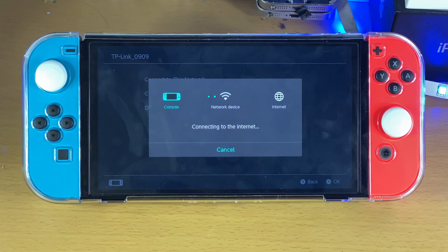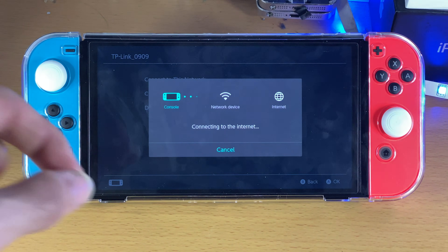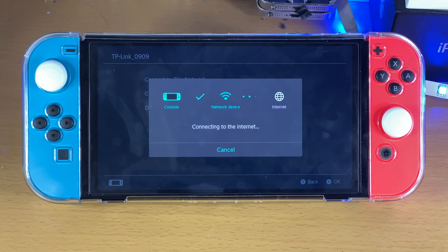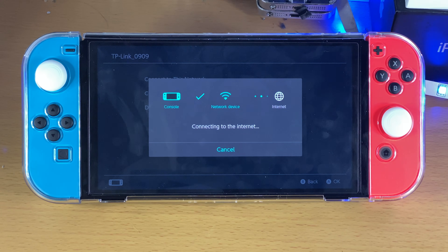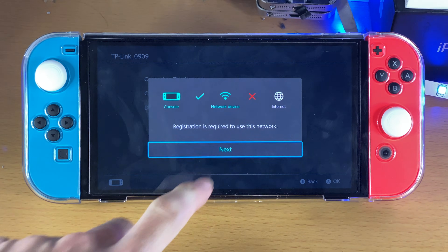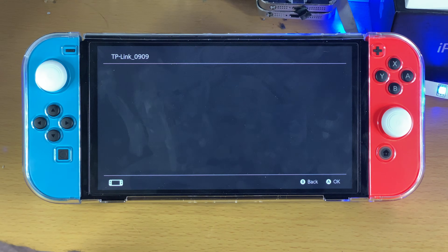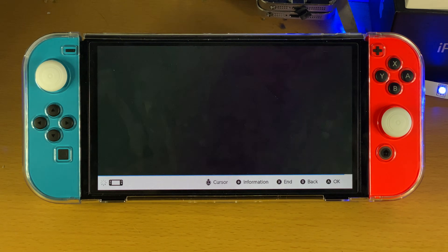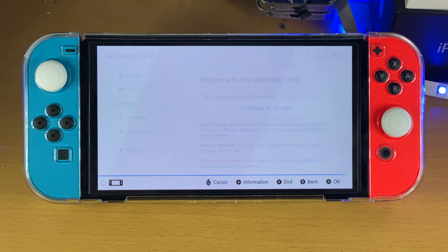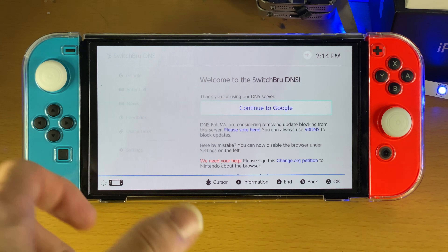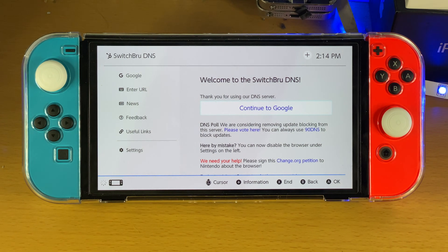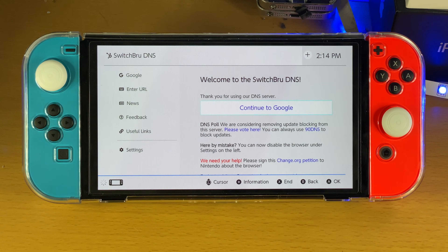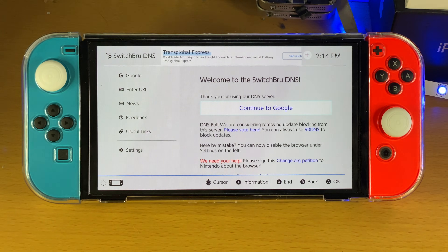OK, connect. And hopefully this time we're going to be brought to Google without any issues. A bit annoying, but it is what it is — not making this tutorial look perfect. All right, there you go. It actually took a really long time to connect, which was really weird, but you can see we are now brought to the Switch DNS page.